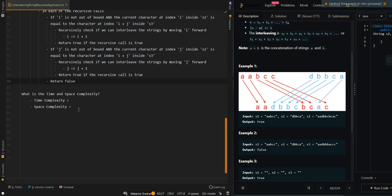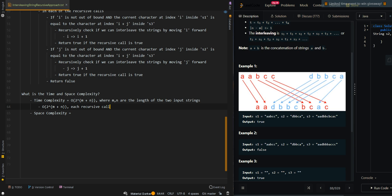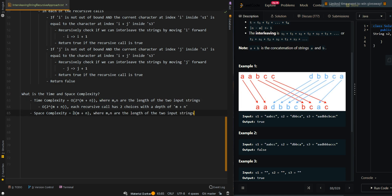For time complexity, it is O(2 to the m plus n), where m and n are the lengths of the two input strings. Each recursive call has two choices with a depth of m plus n. Our space complexity is O(m plus n), which accounts for the recursive call stack memory.